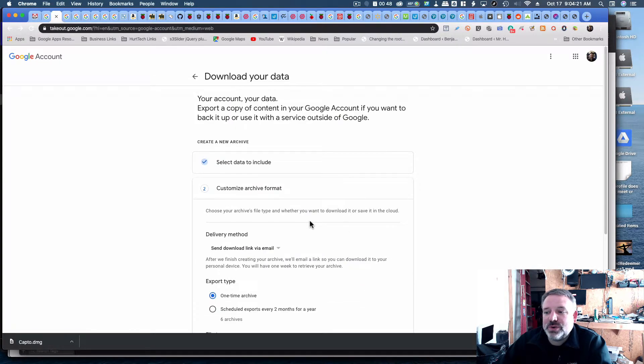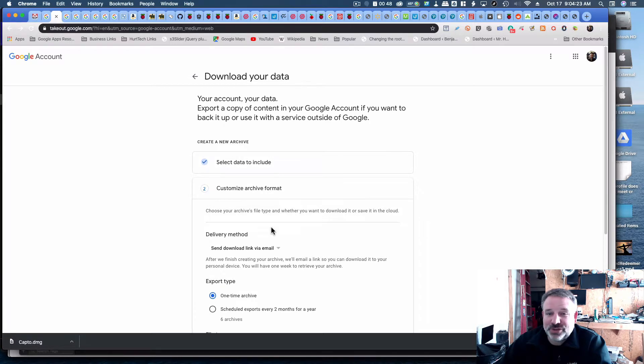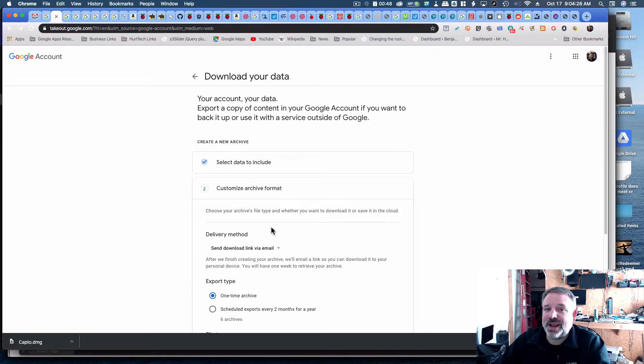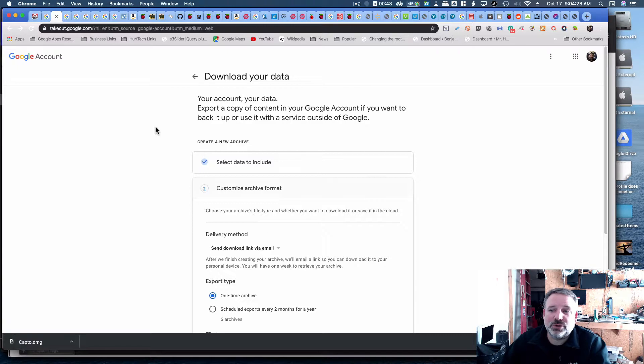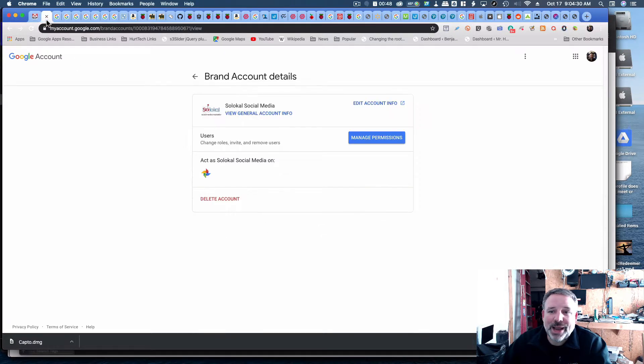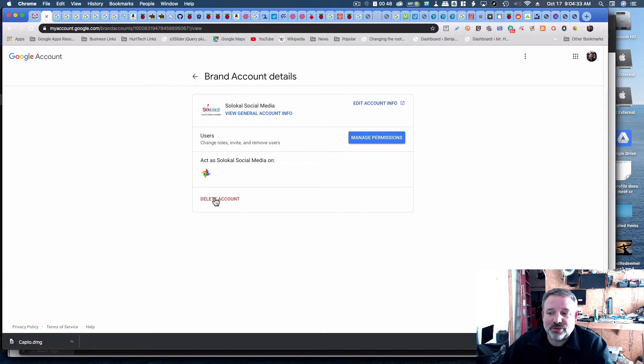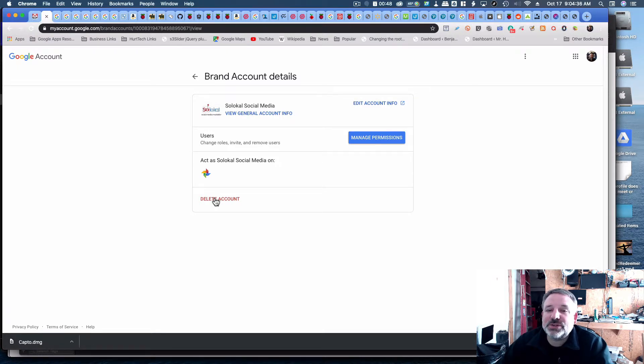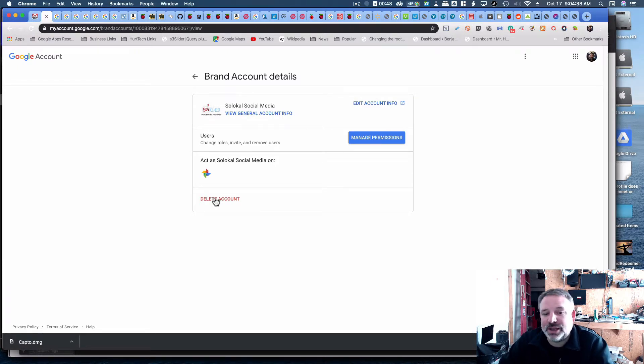Now, when you export that data, and you get the link, and you've downloaded it, then you've got your movies that you may have put on YouTube, and you can go back over here where the brand account is, and then delete the account. If you delete the account first, you're going to wind up losing that access to those videos.